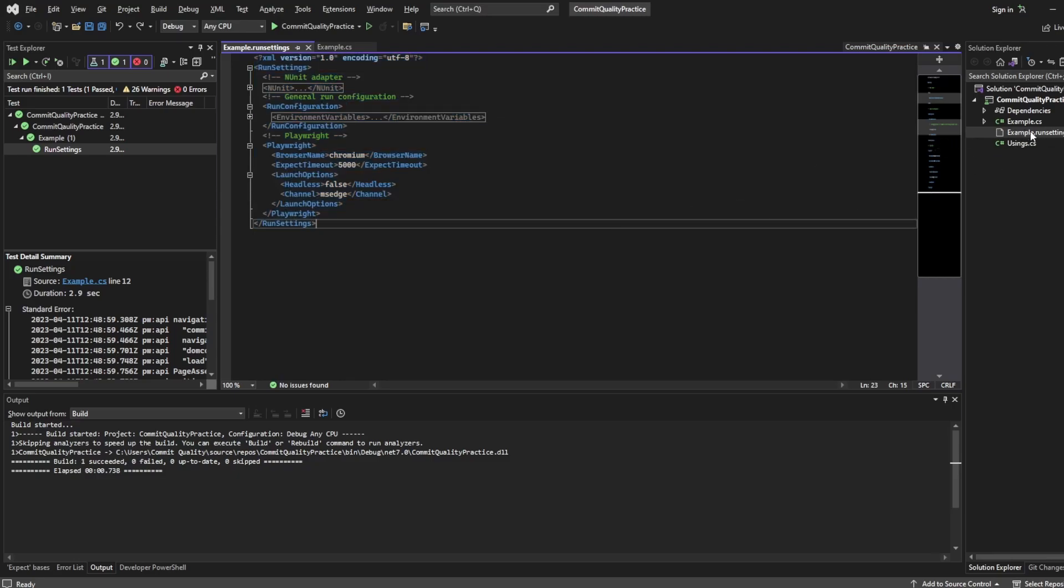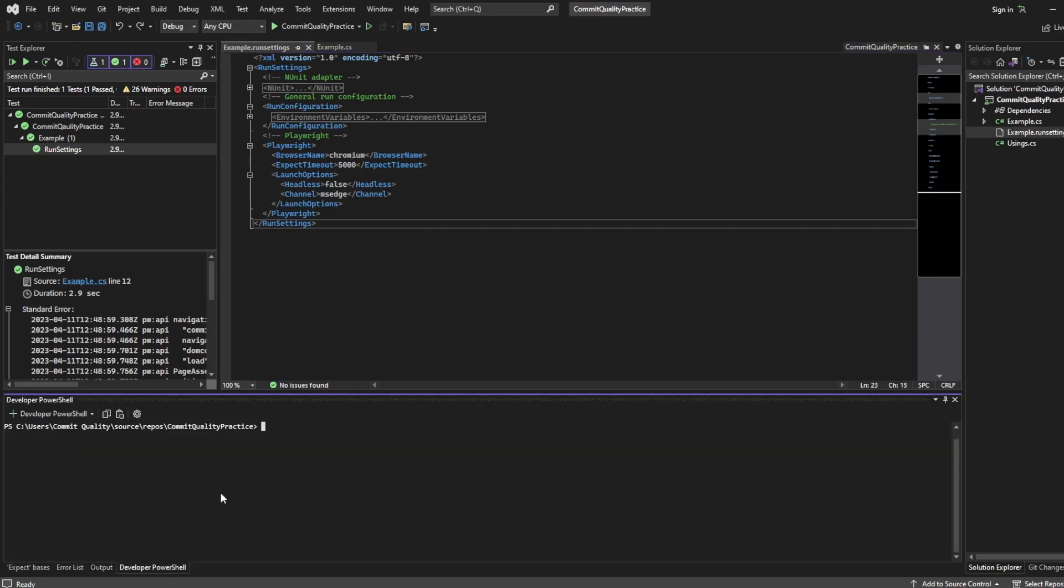You might have Chromium.run settings, MS Edge.run settings, Firefox.run settings, and whatever else you want or different test environments. So we have to tell VS Code to use this as well. And there's a couple of ways to do this. One via Visual Studio and one via the command line.